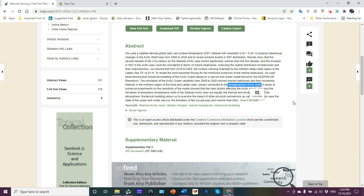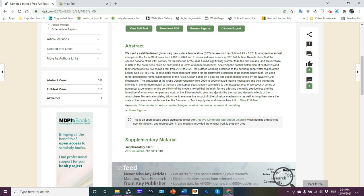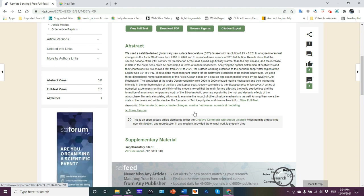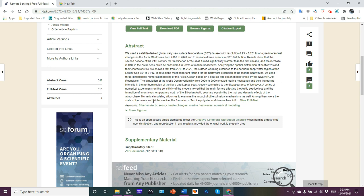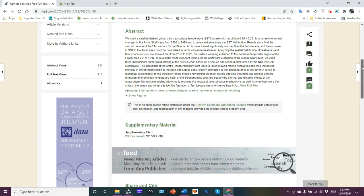The simulation of the Arctic Ocean variability from 2000 to 2020 showed marine heat waves and their increasing intensity in the northern region of the Kara and Laptev seas closely connected to the disappearance of ice cover. A series of numerical experiments on the sensitivity of the model showed that the main factors affecting the Arctic sea ice loss and formation of anomalous temperature north of the Siberian Arctic seas are equally thermal and dynamic effects of the atmosphere. Numerical modeling allows us to examine the impact of other physical mechanisms as well, among them were the state of the ocean, winter sea ice, formation of fast ice polynyas, and riverine heat influx.